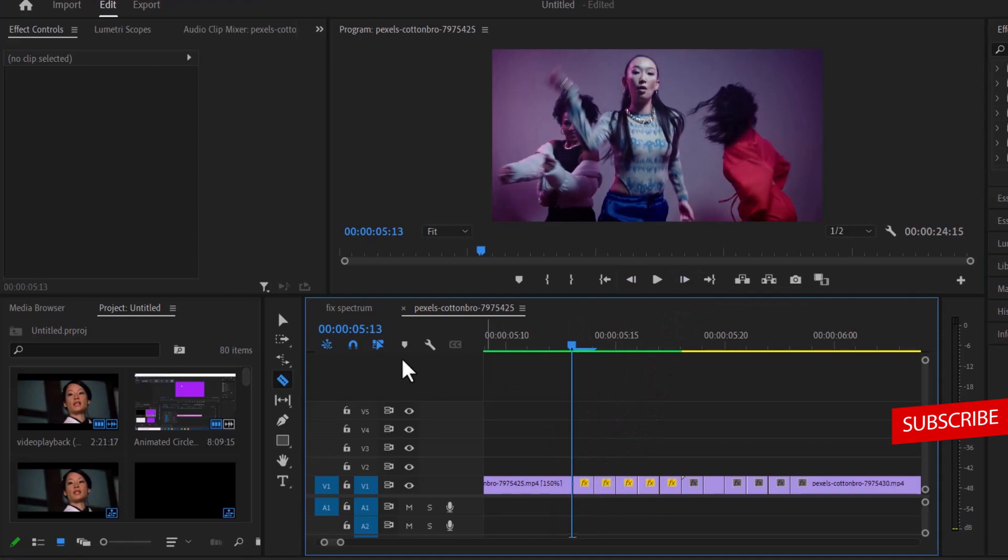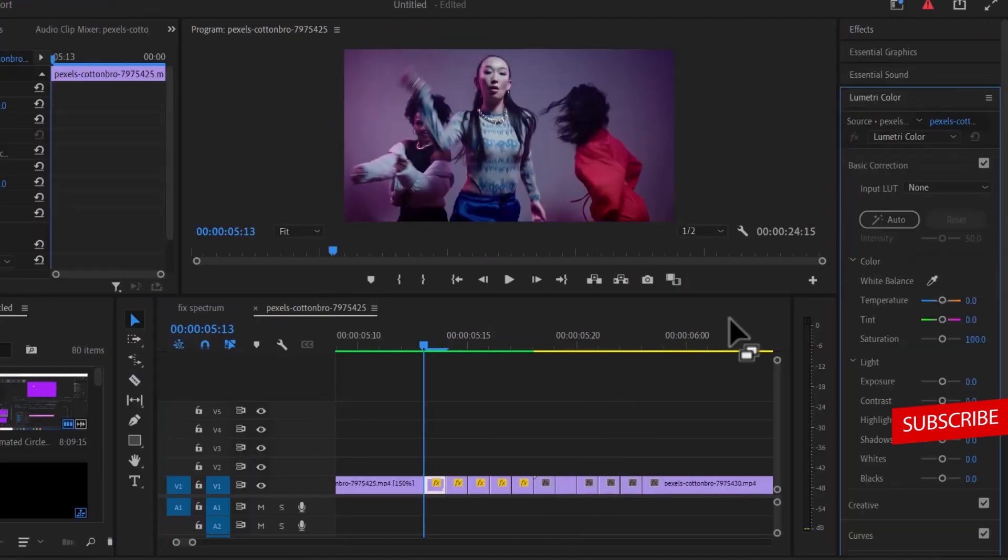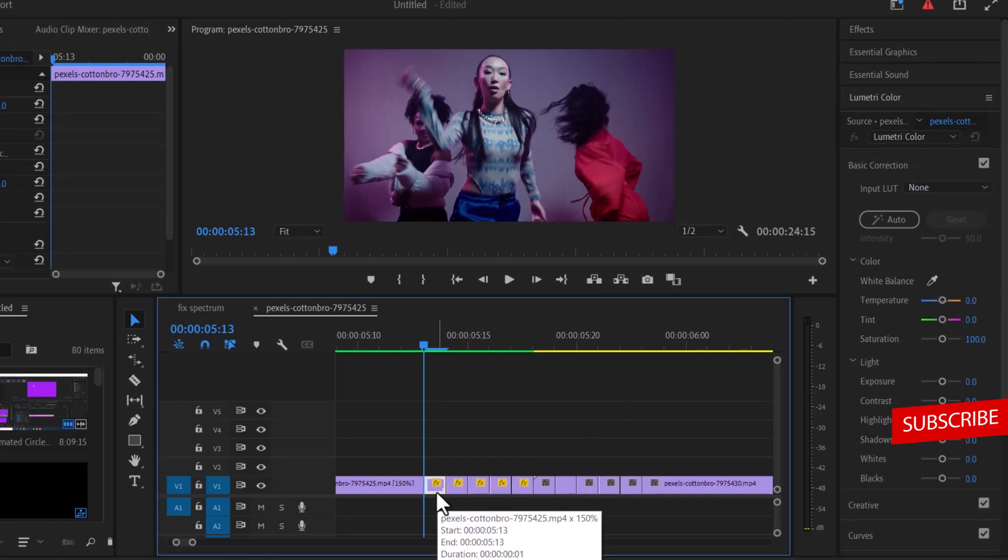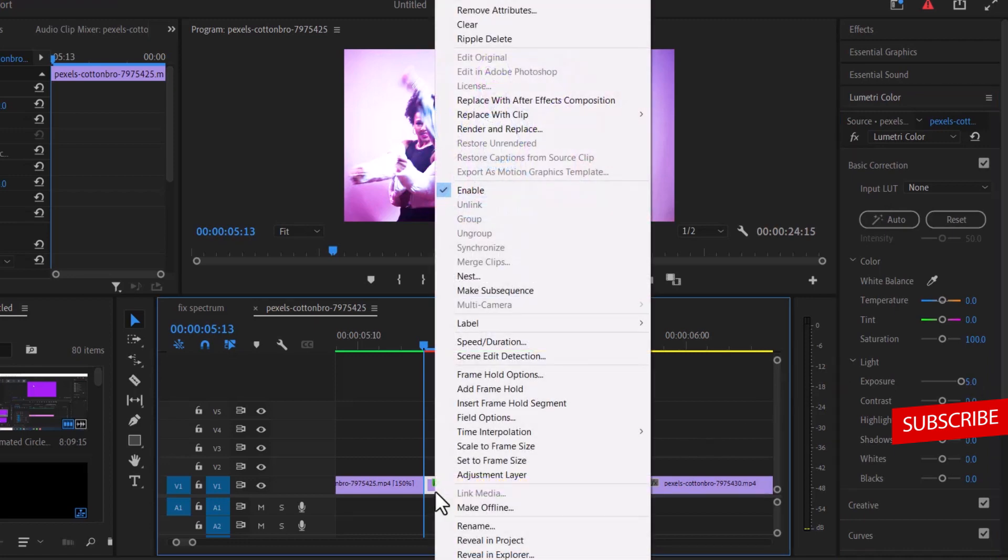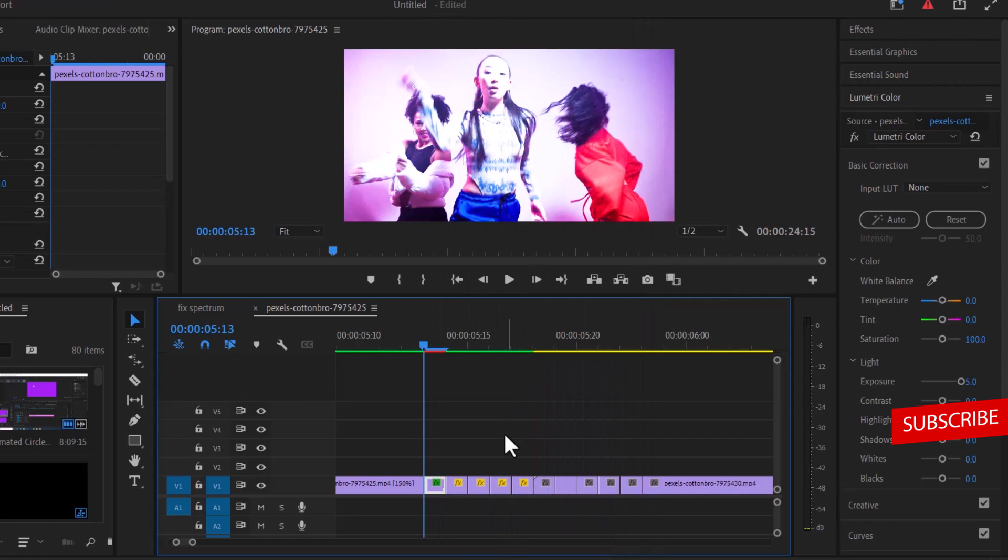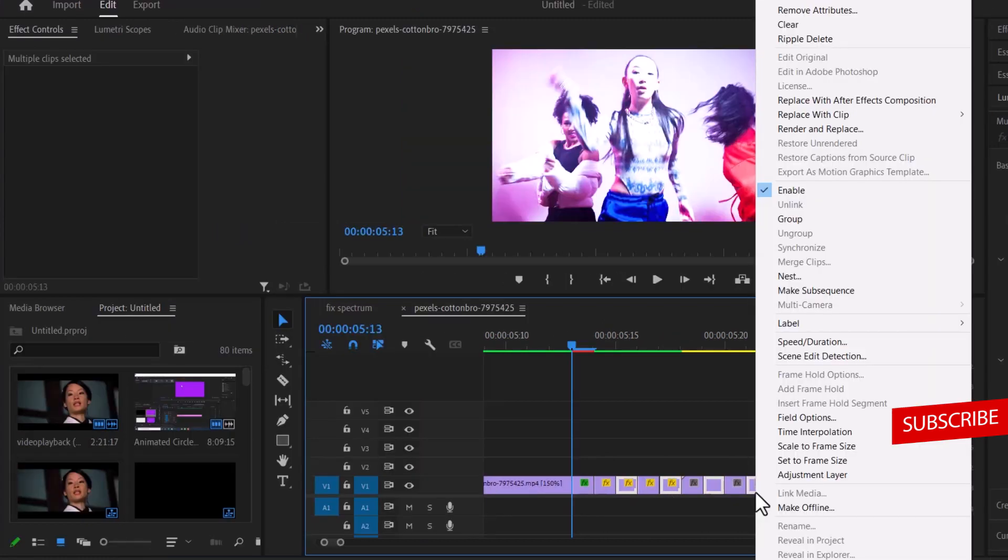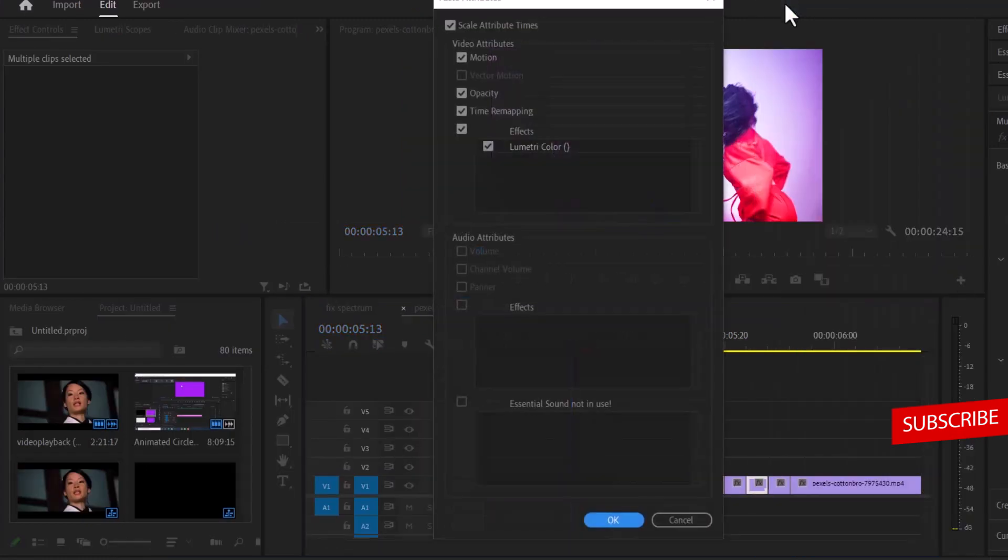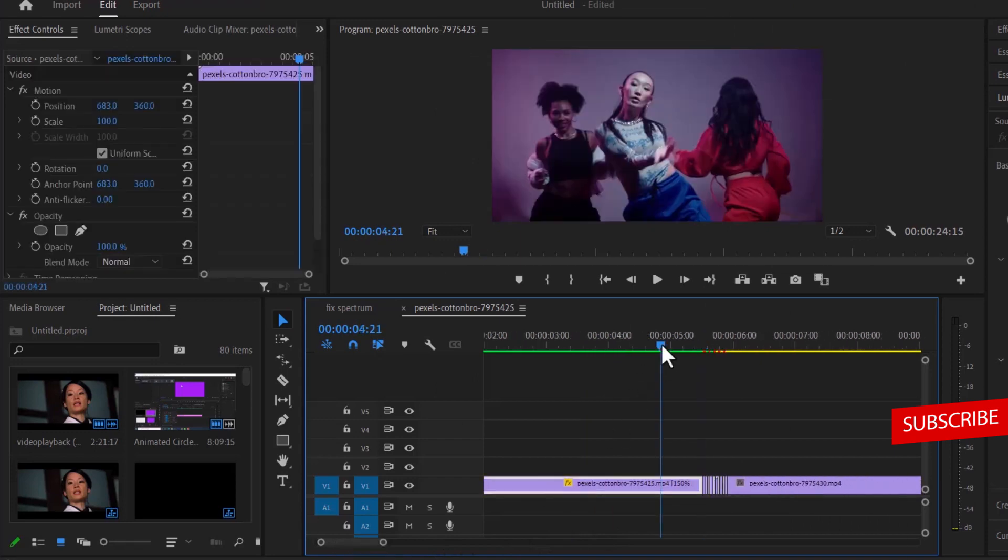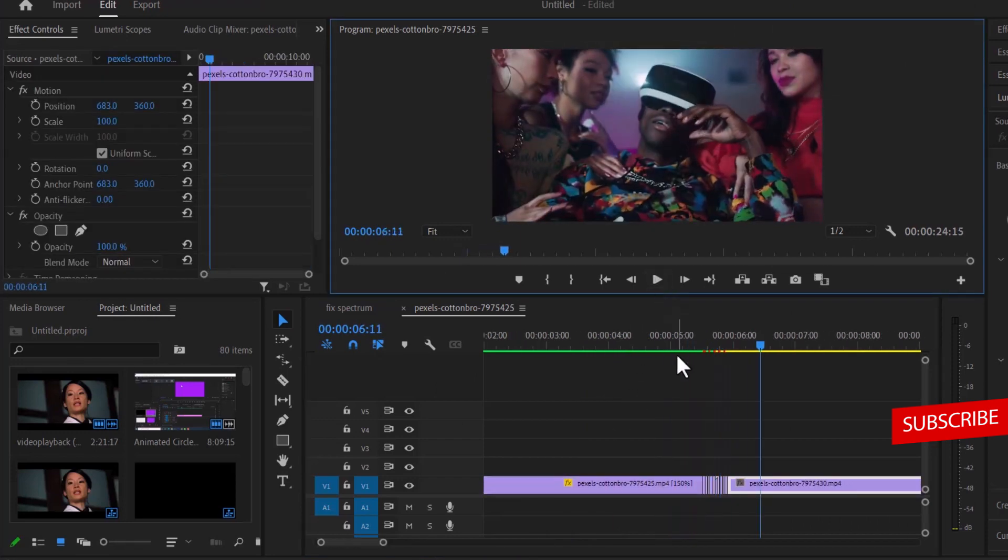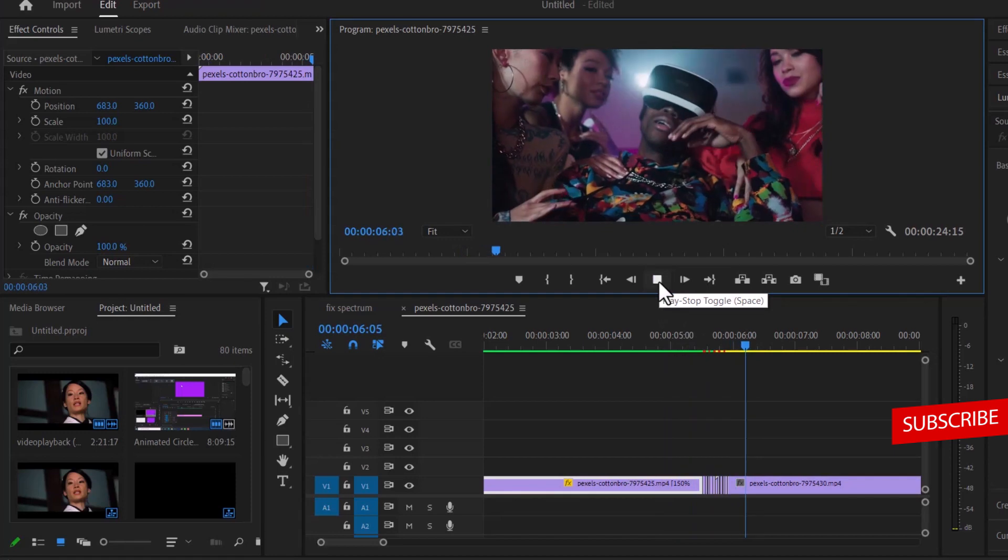Now I'm going to select my selection tool and move over to Lumetri Color. Select this first cut and increase the exposure to the extreme end. Now select this first cut, right click and hit copy. I'm going to select all the other cuts in between by holding shift. Right click and hit paste attributes to paste the Lumetri color. If we zoom out and hit play from the beginning, you can see that flash light transition that we have created.